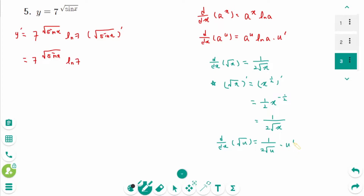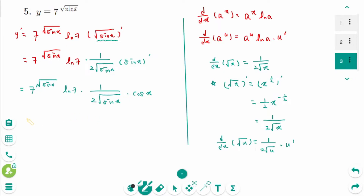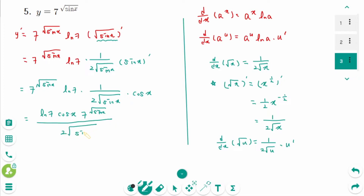Using d/dx of √u equals 1 over 2√u times u prime, where u is sin x, we get 1 over 2√(sin x) times (sin x) prime. Then the result is 7 to the power of √(sin x) times ln 7 times 1 over 2√(sin x) times cosine x. The final answer is ln 7 times cosine x times 7 to the power of √(sin x) over 2√(sin x).